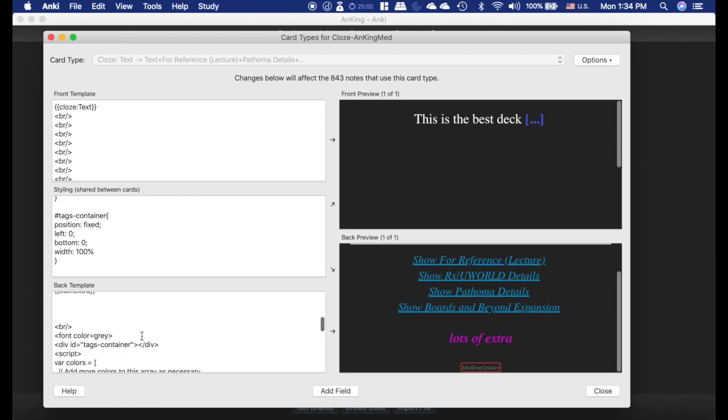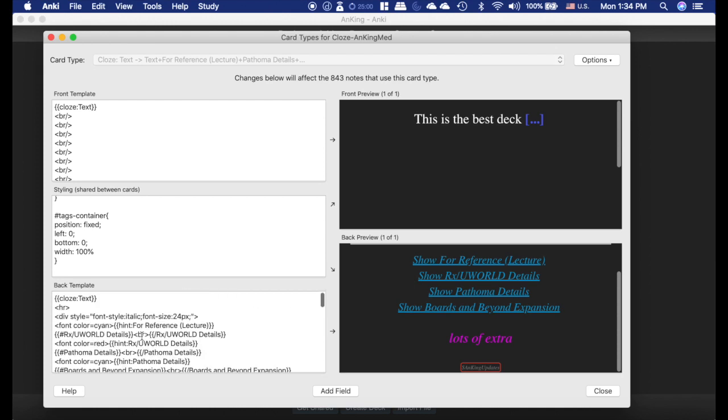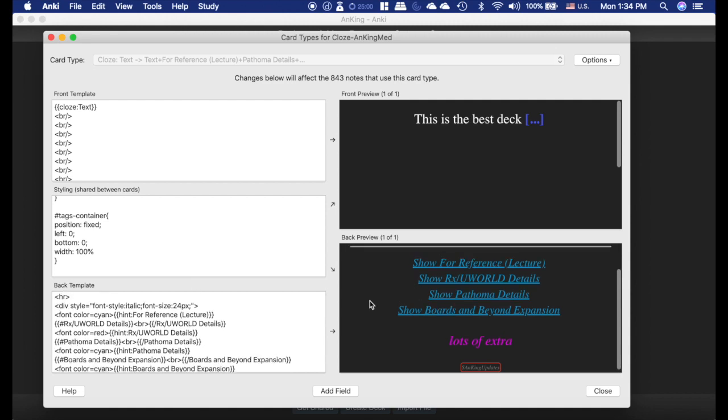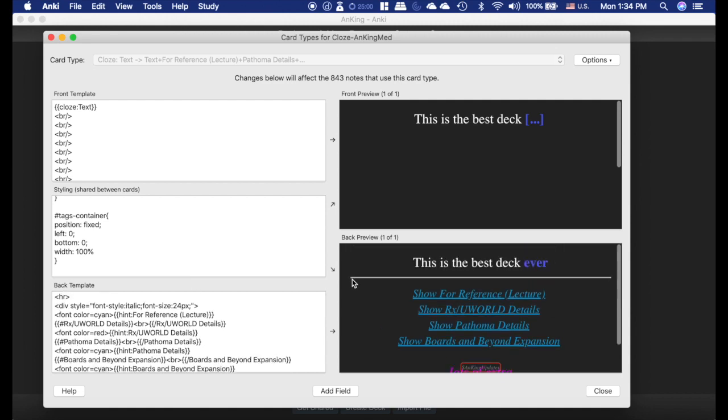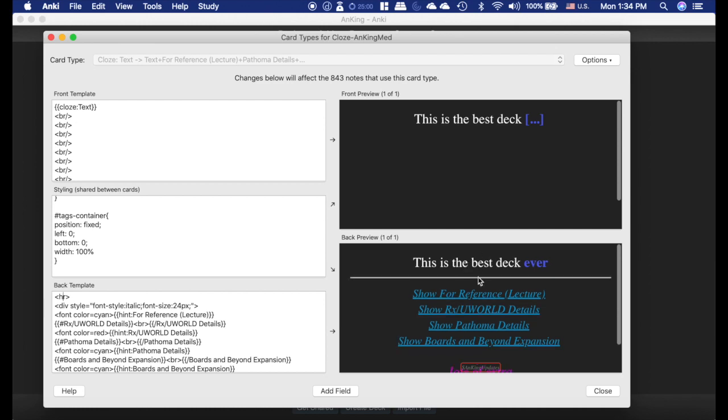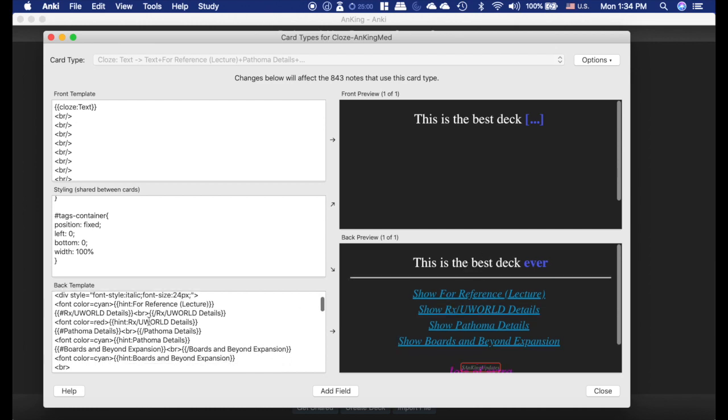Anyway, so on to the hint stuff. This is really confusing stuff. So here's the closed deletion, will show up on the back. The HR is what shows up as a line here. If you don't want that to be a line, change that to BR and it will just be a break. So I like to differentiate where the back of my cards are.